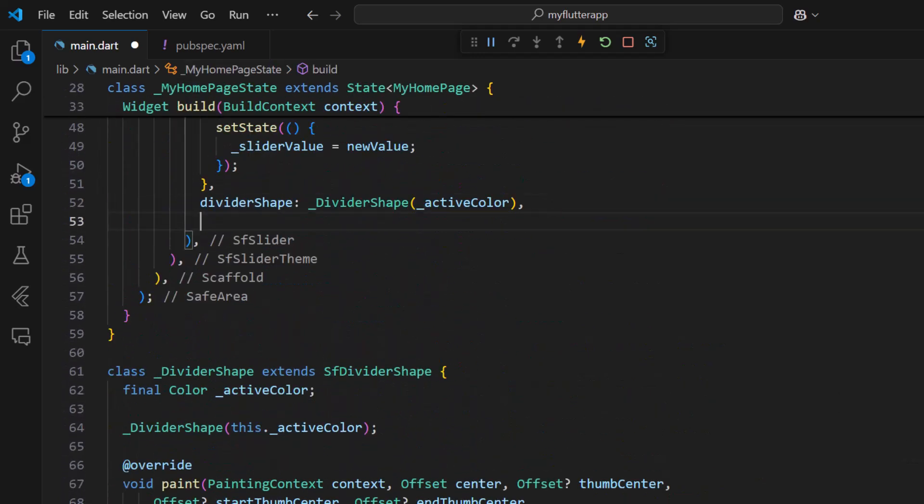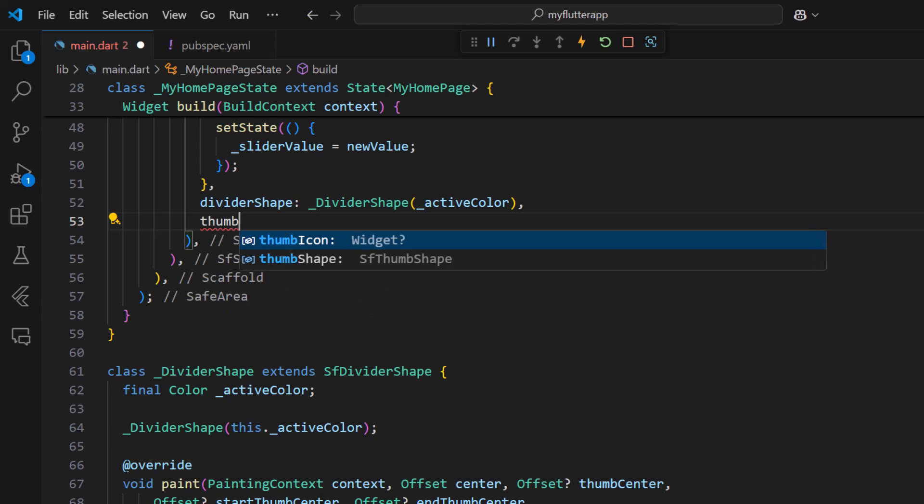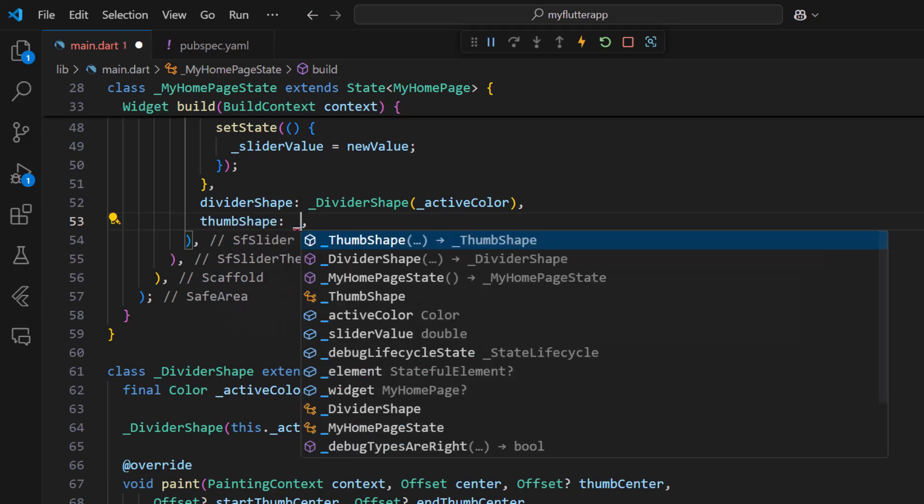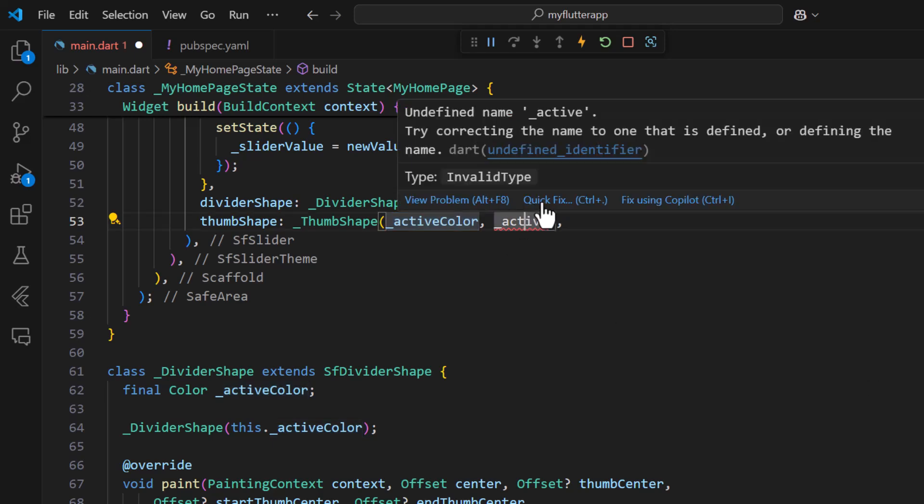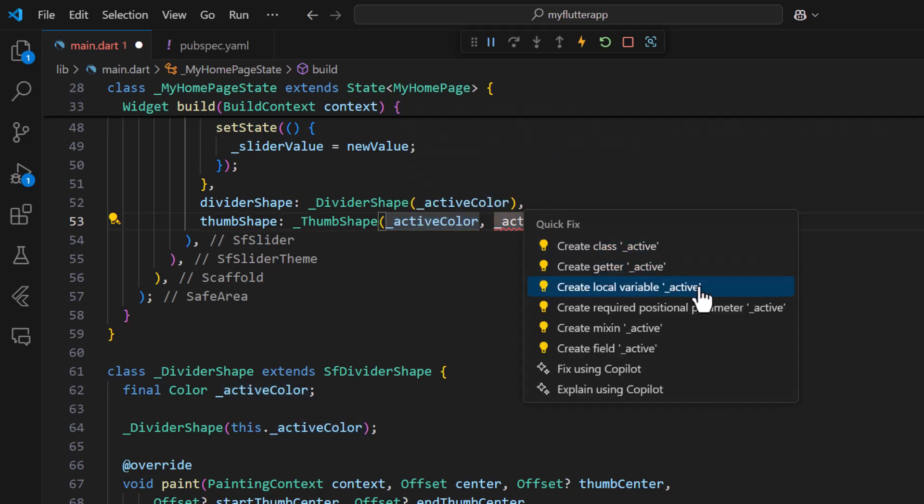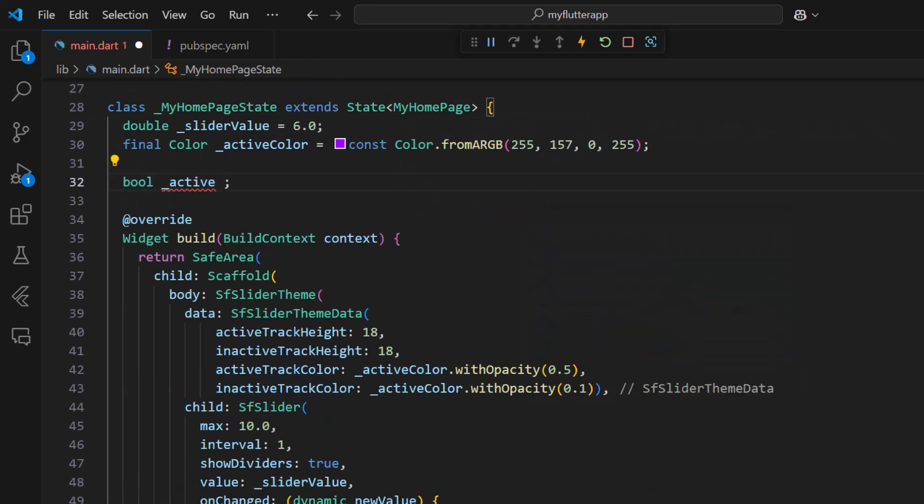In the slider widget, set the thumb shape property with the newly created class by passing the active color and active property. Create a member variable for this active field and set its default value to false.